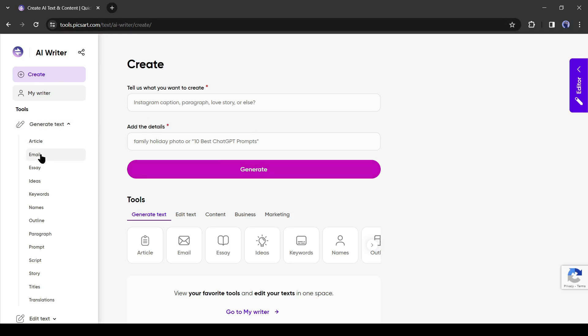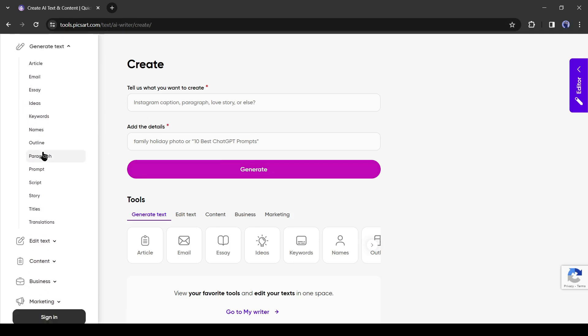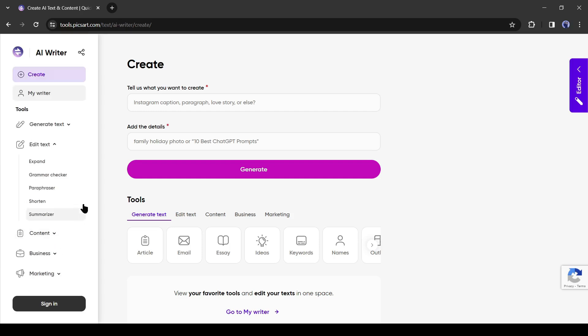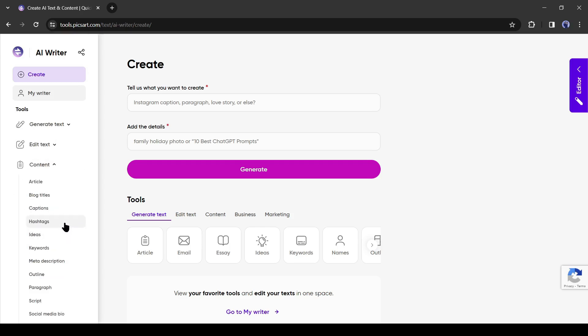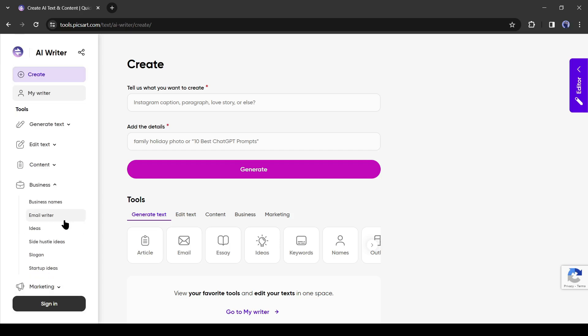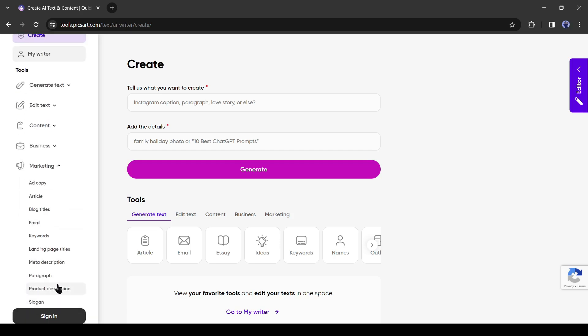This is the AI Writer dashboard. Here you can generate not only a story but also an article, email, keywords, script, and many more. You can expand, use grammar checker, paraphraser, shorten, and summarize your existing article. You can generate content for your business and marketing purposes also.